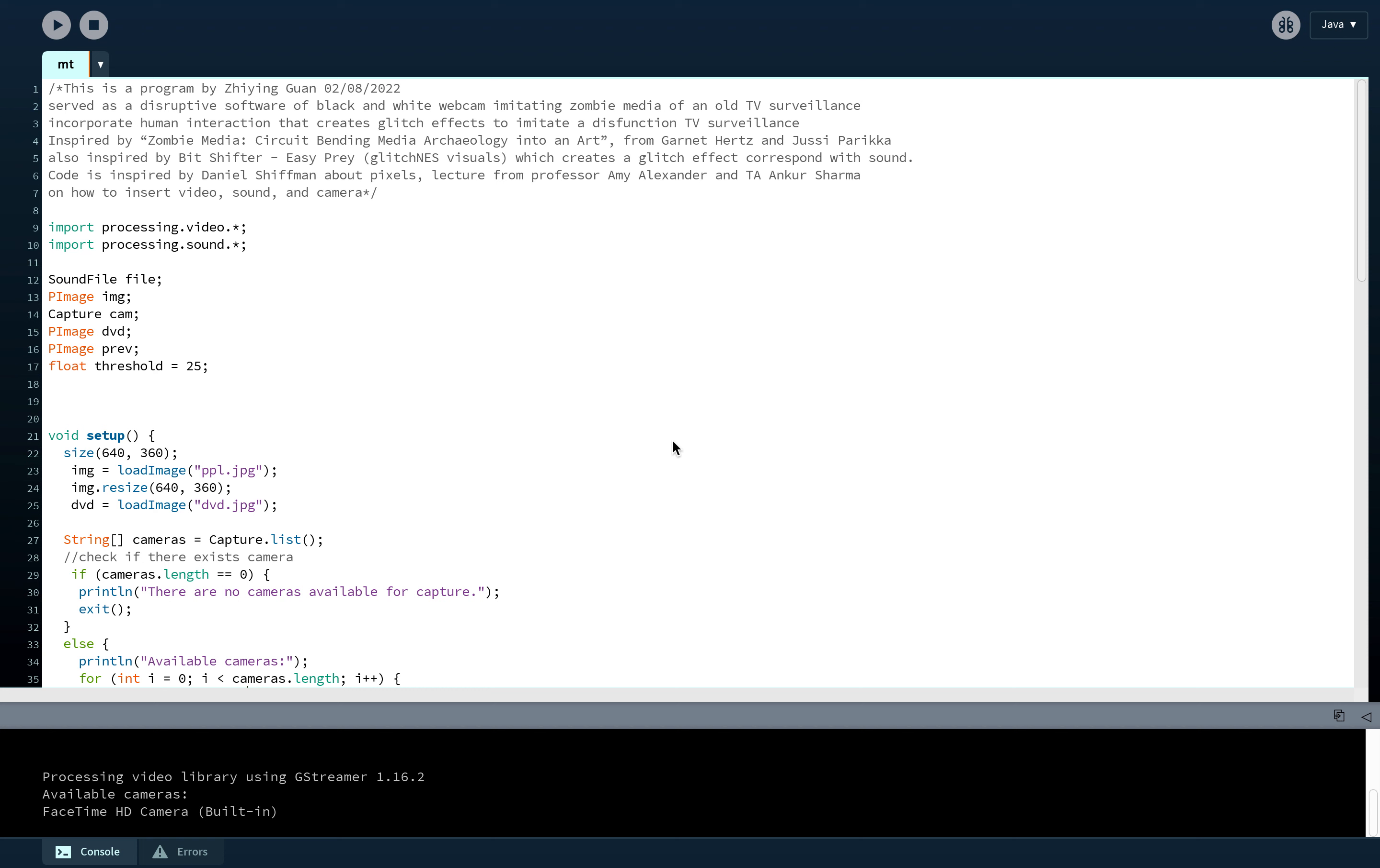When they were watching TV channels, their aerial didn't work sometimes, so it would create a glitch effect for the TV. It was really frustrating when they were watching sports channels or the Olympics.